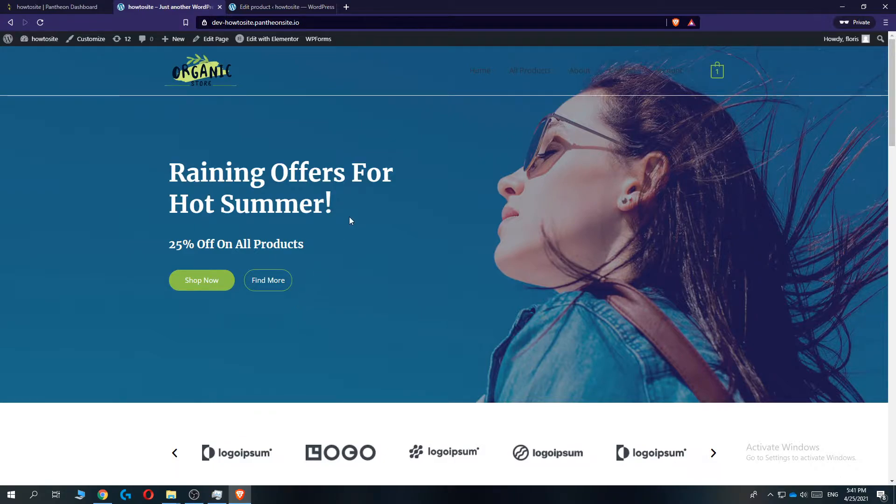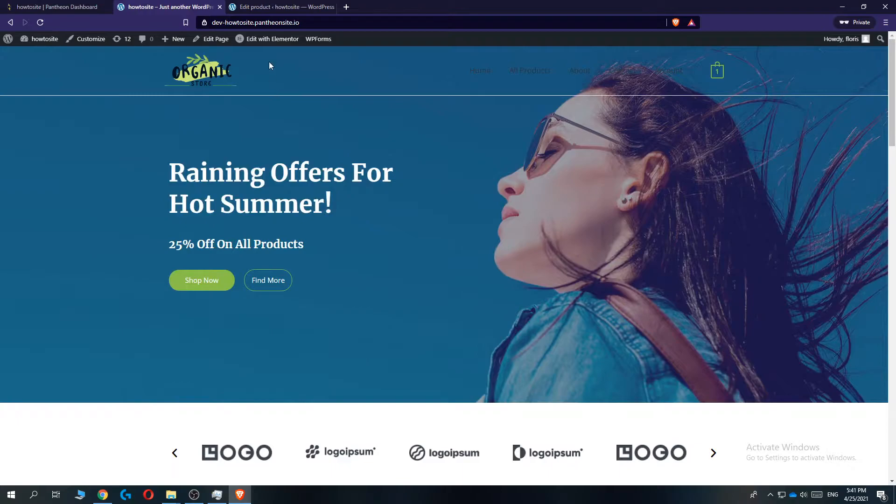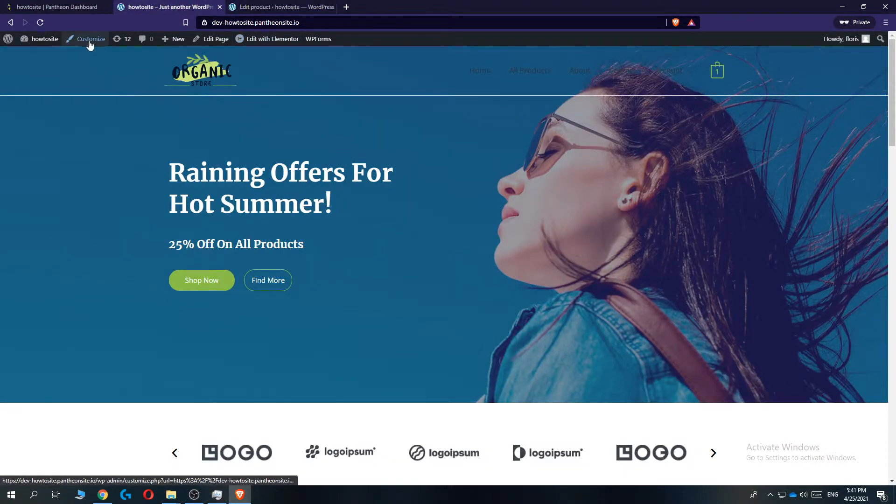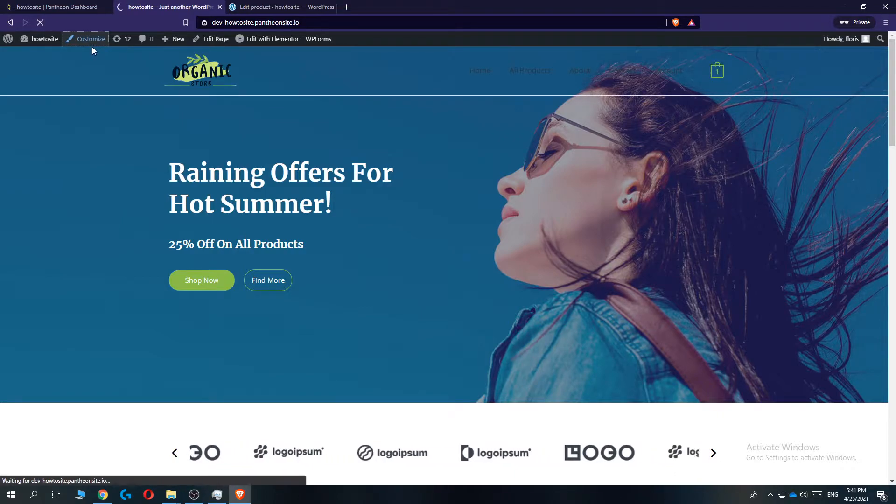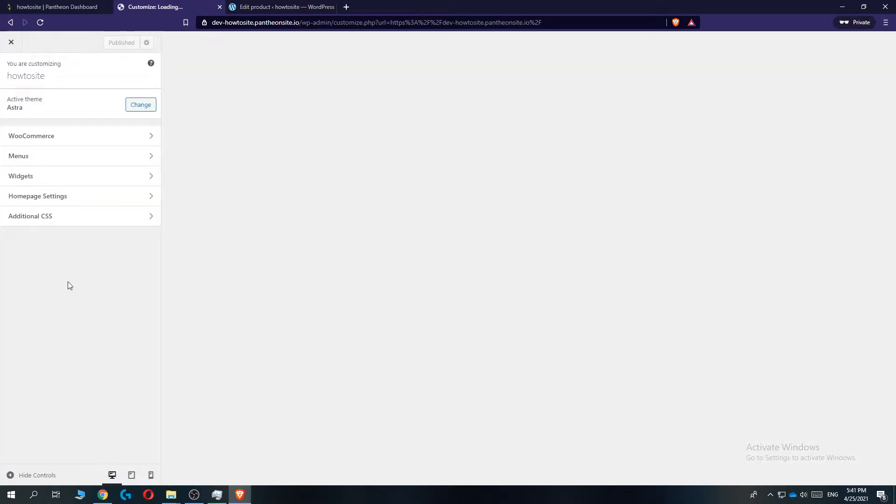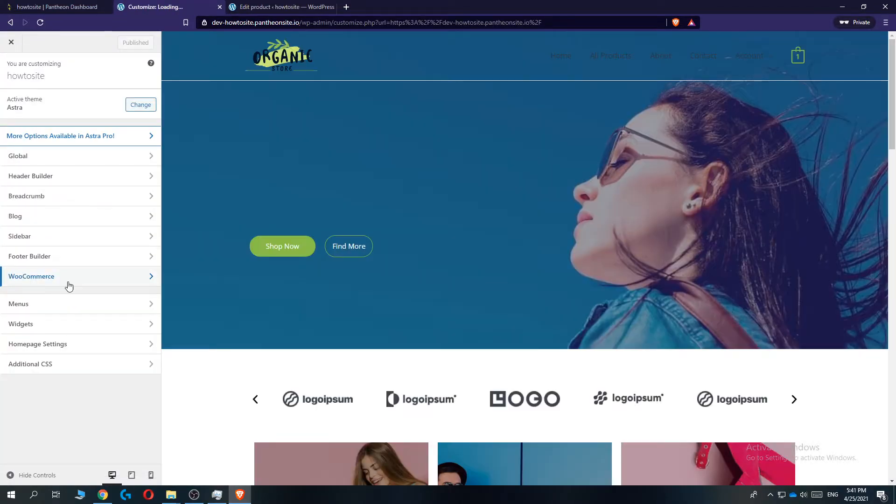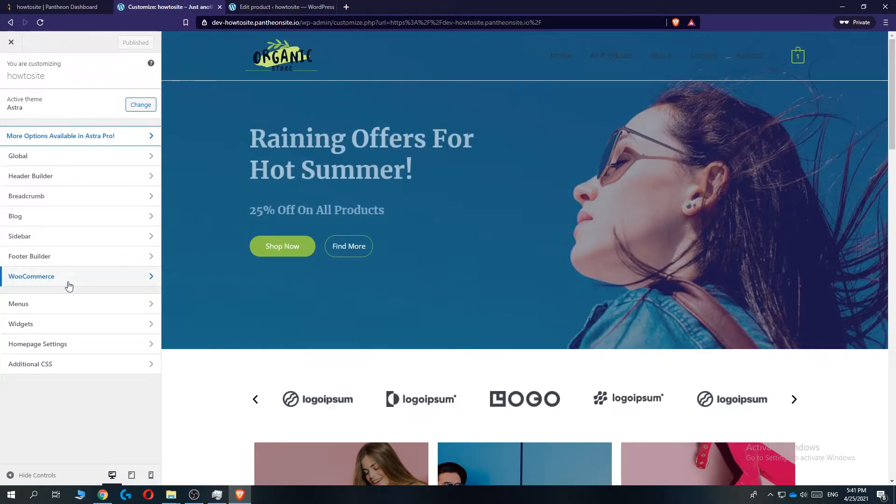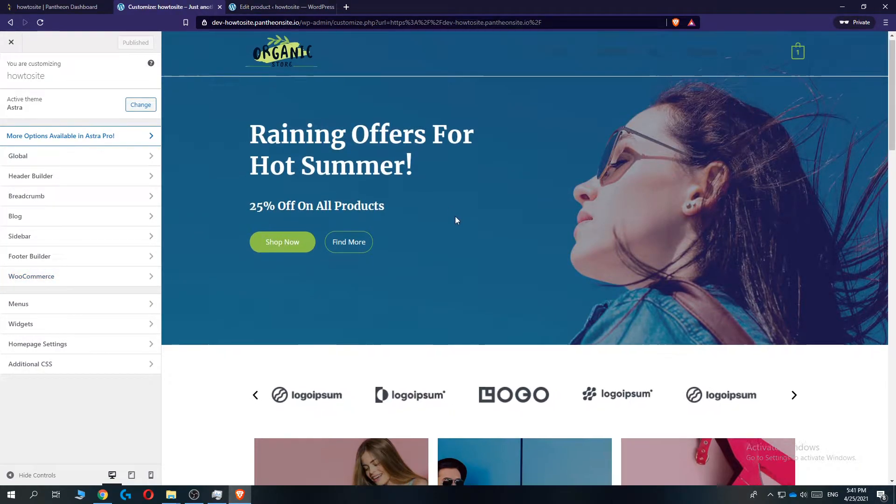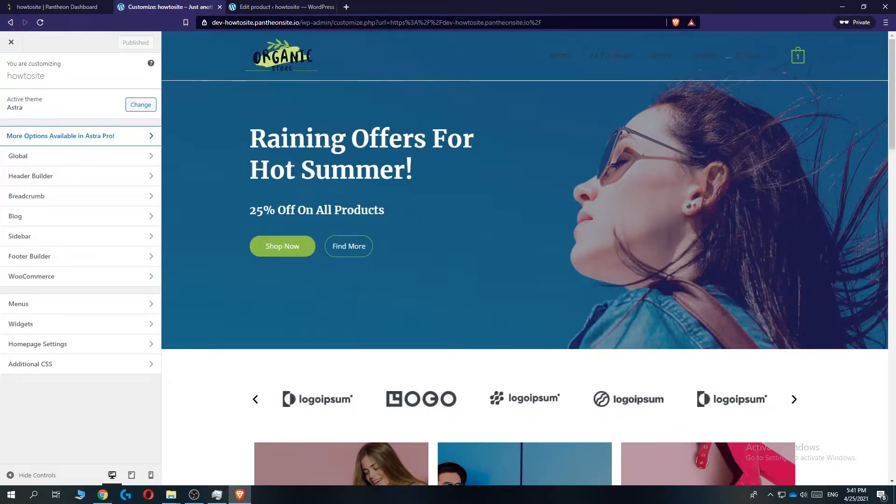First, go to your WordPress website, then go to the top and hit customize. When you hit customize, this comes up. If you want to change the WooCommerce button without coding, we have to change all the button style. So when we go to global...